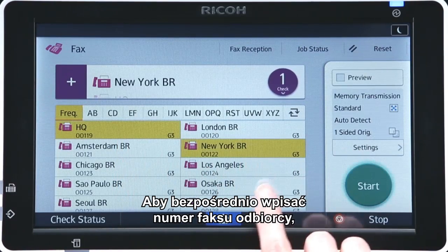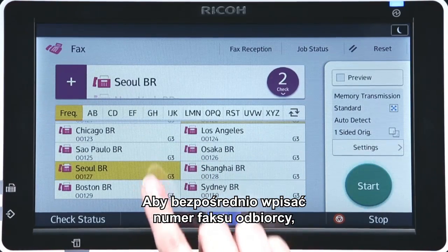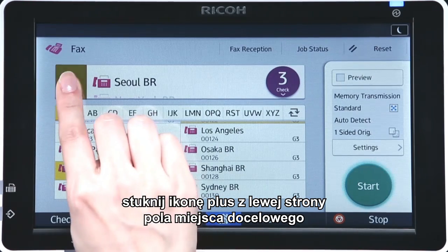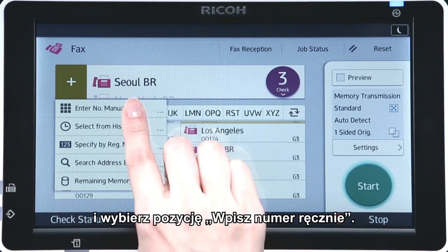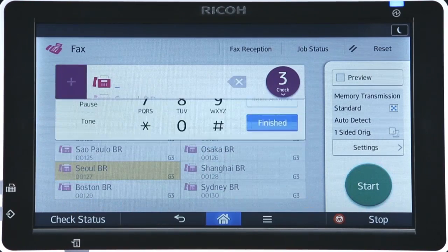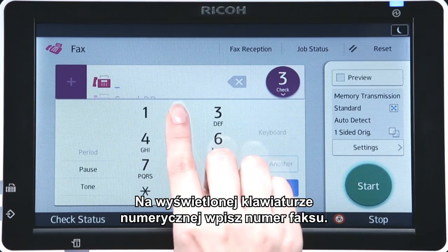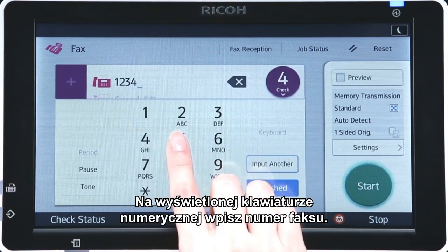To directly type a recipient's fax number, tap the plus icon on the left of the destination field and choose Enter Number Manually. You can then use the displayed numeric keys to enter the fax number.